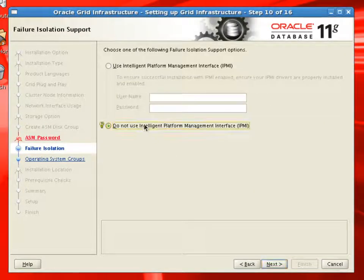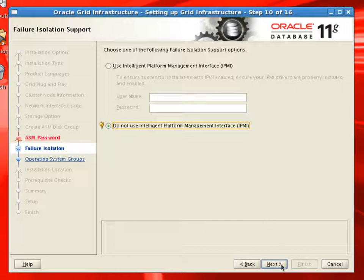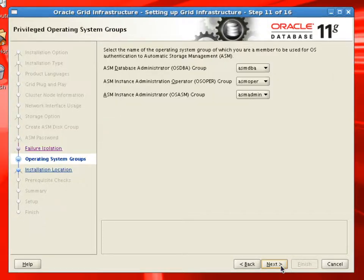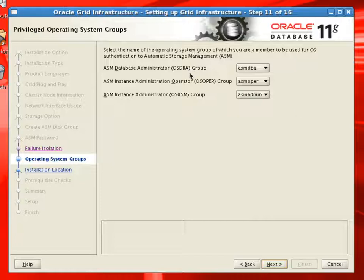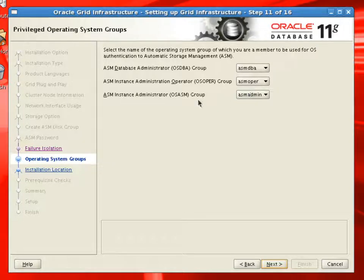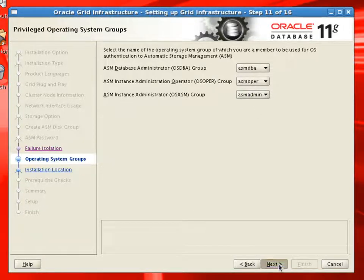Now we're not going to use Intelligent Platform Management Interface. Now here the groups, OS DBA will be ASMDBA, OS OPER will be ASMOPER and OS ASM will be ASMADMIN. This is for the ASM instance.